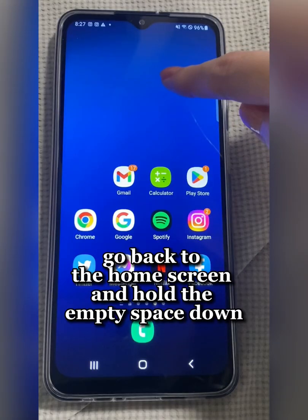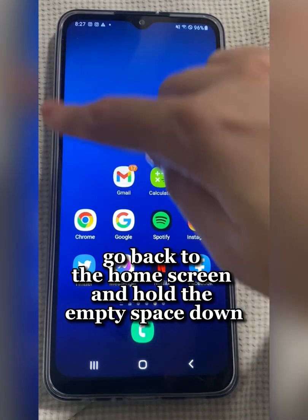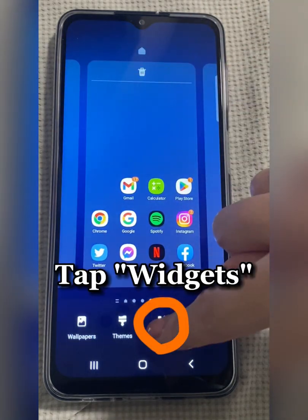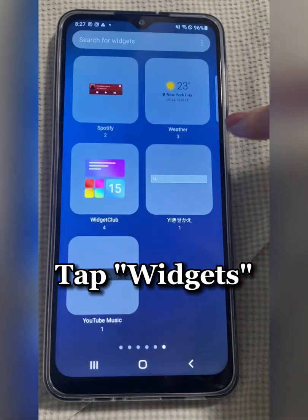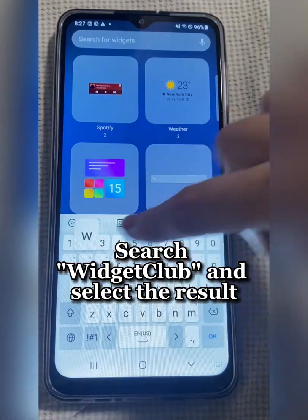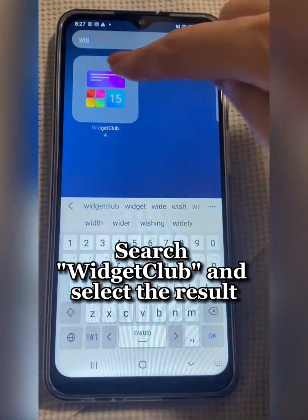Go back to the home screen and hold the empty space down. Tap Widgets. Search Widget Club and select the result.